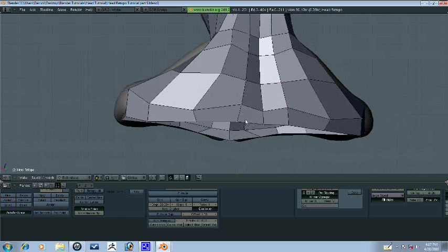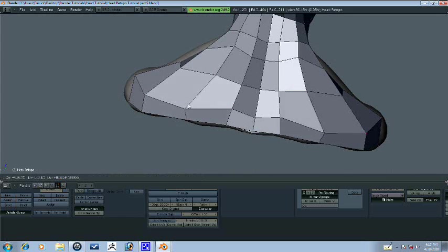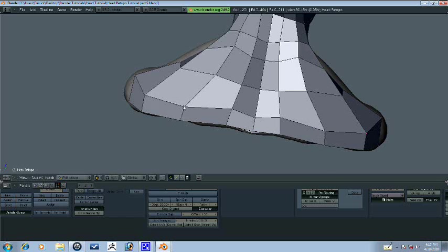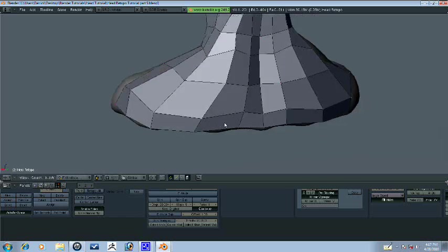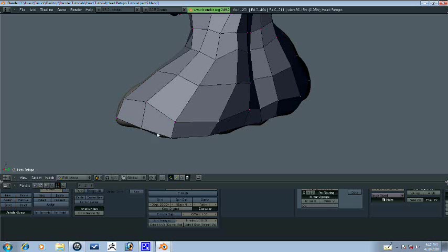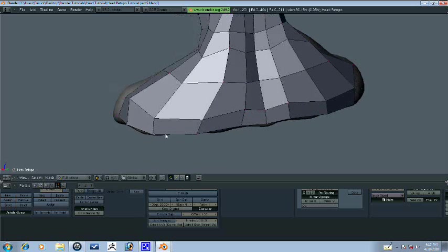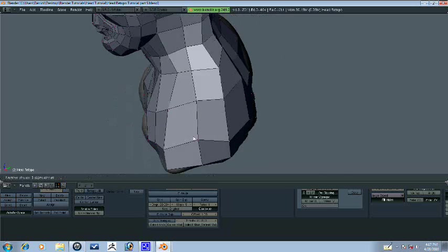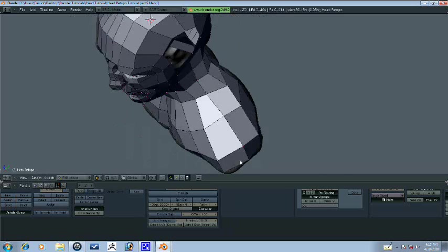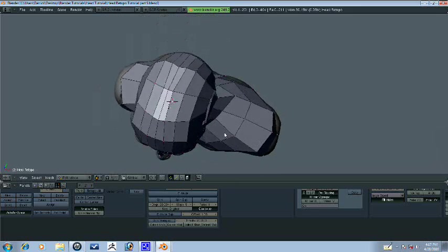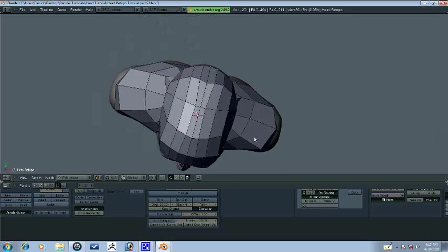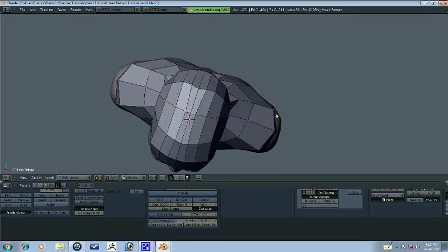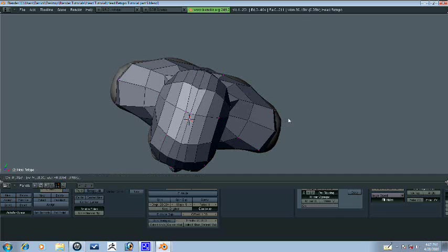All right, now we'll just go ahead and straighten out the faces as we've been doing. We're going to have to add a loop here once we're done. Now, a good thing to do here to make sure that everything is rounded off like you want it is to go up into the top view and move them where you want them to be.